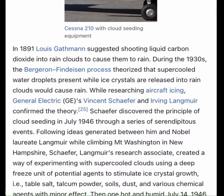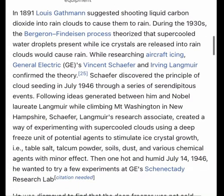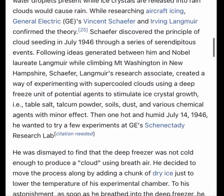With an NFPA 704 health hazard rating of 2, silver iodide can cause temporary incapacitation or possible residual injury to humans and other mammals with intense or chronic exposure. However, there have been several detailed ecological studies that showed negligible environmental and health impacts.